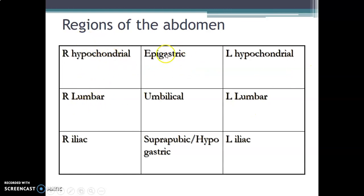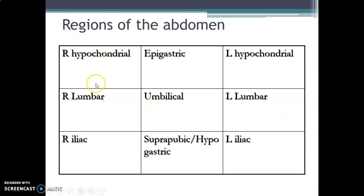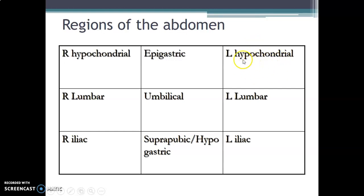The nine regions are: right hypochondrial, epigastric, left hypochondrial, right lumbar, umbilical, left lumbar, right iliac, left iliac, and the hypogastric or suprapubic region. In the right hypochondriac region: right lobe of the liver, gallbladder, right kidney, right ureter. In the left hypochondriac region: spleen, tail of the pancreas, left kidney, left adrenal.